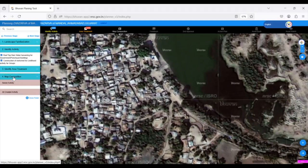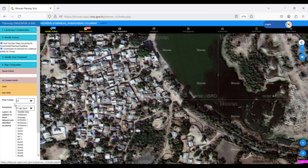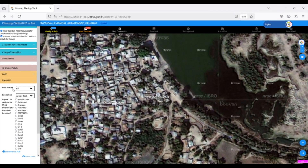After completing the Activity Identification and Location Specification, we move on to the Map Composition stage. Under Map Composition, we need to click 'All Created Activity', which has GAW and Non-GAW activities we have drawn.